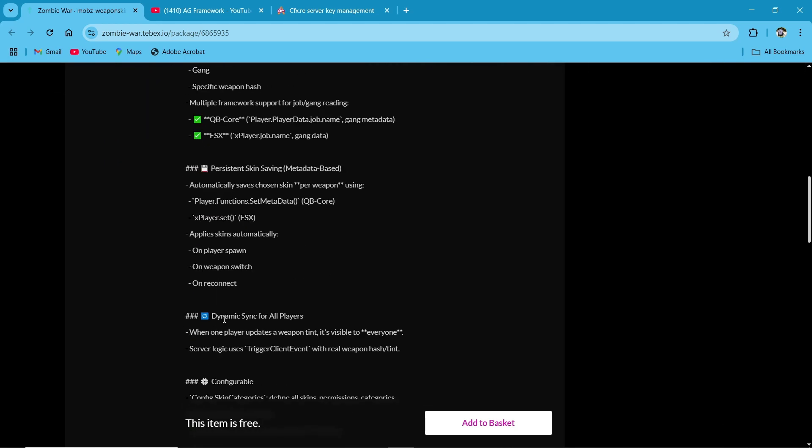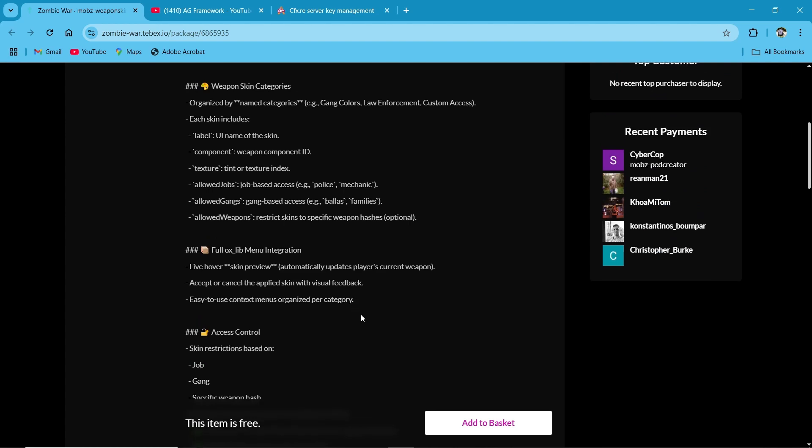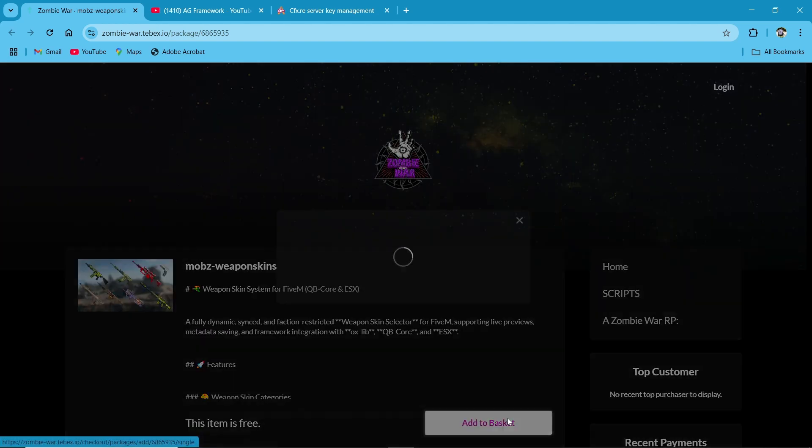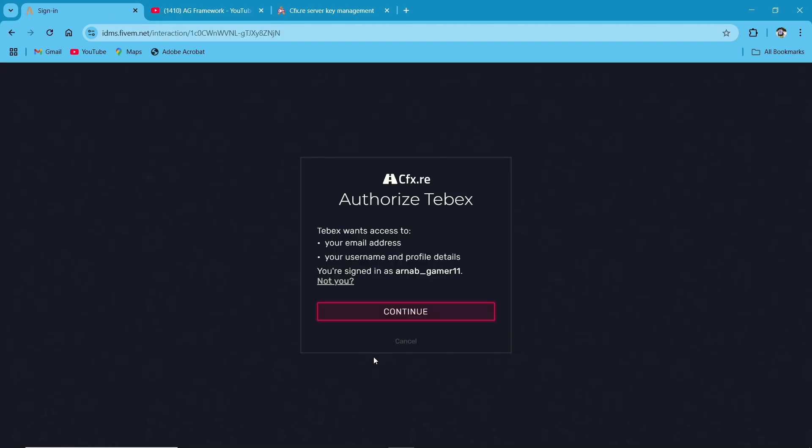Here you can see Mobz Weapon Skins. It's free and supports multiple frameworks, of course with ESX and QB Core both. Also, QBox support was added for the player.